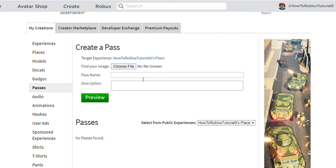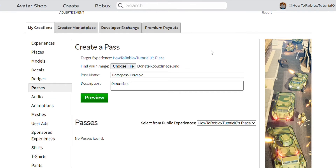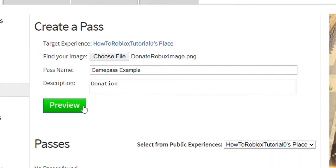To create your pass, fill in all of the shown details. This includes an image for your game pass, the pass name, and the pass description. After filled in, it should look something like this.